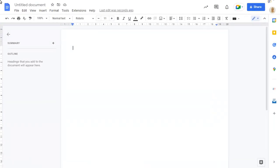To type a heading in the document and format it with the Heading 1 style, type a hash symbol followed by a space, then your heading text.